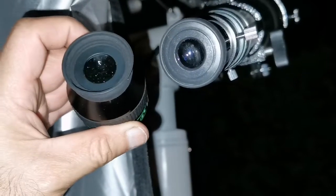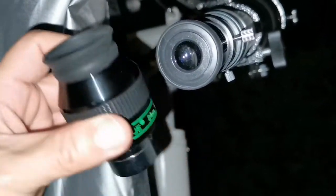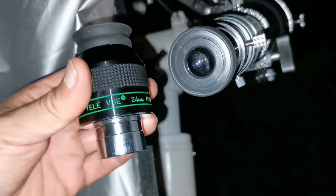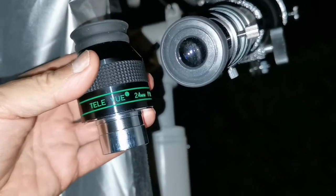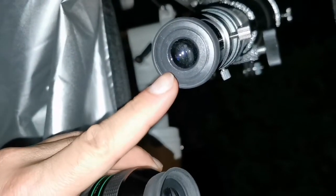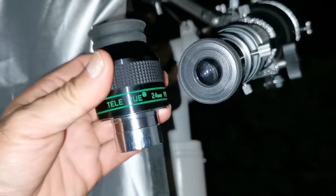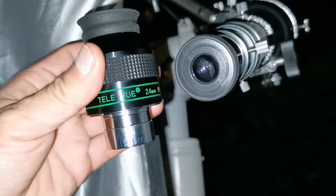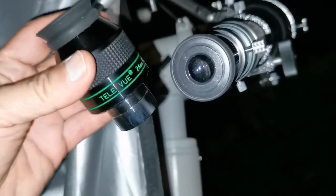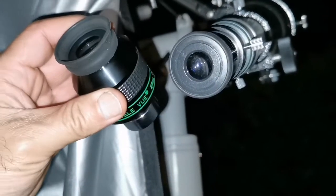This one, the velvety background in this one is better than this one. And the light control, light scatter at the center better than this Panoptic. But in general, across the field of view, this is better.